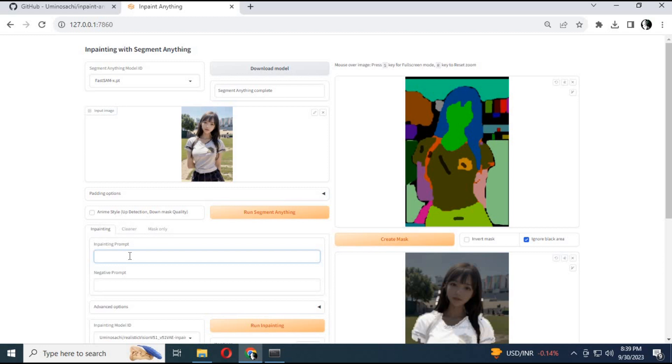This is the NSFW unlock, so you can do anything.